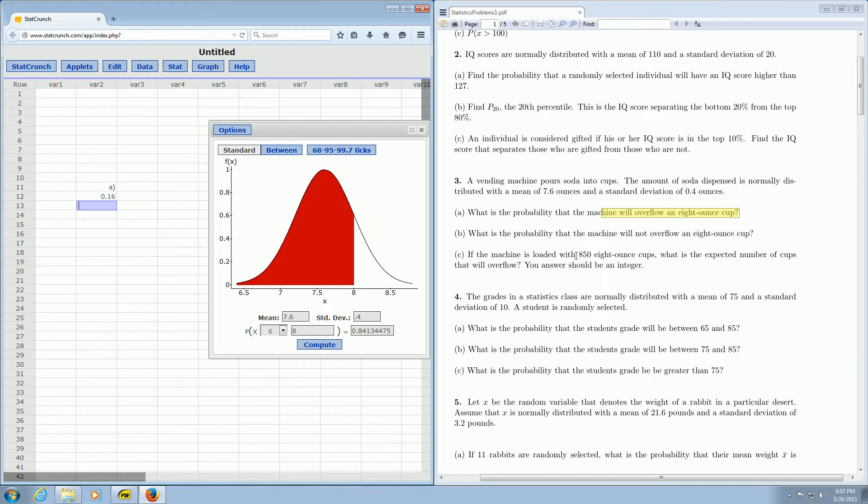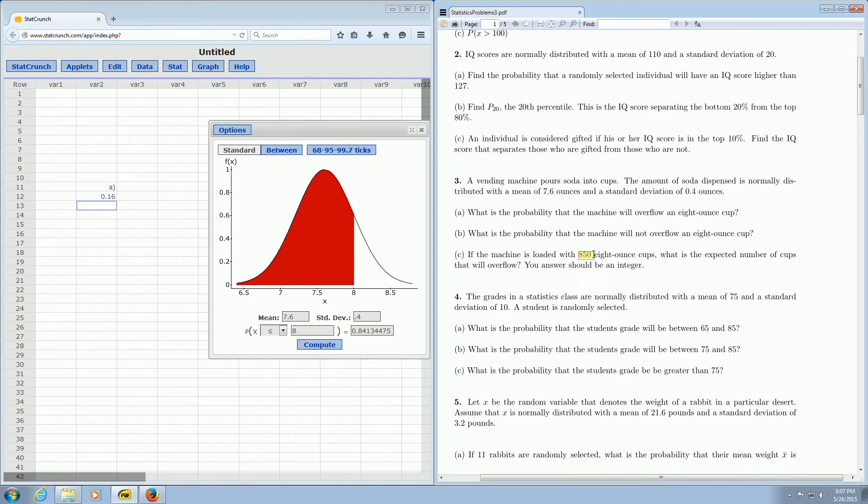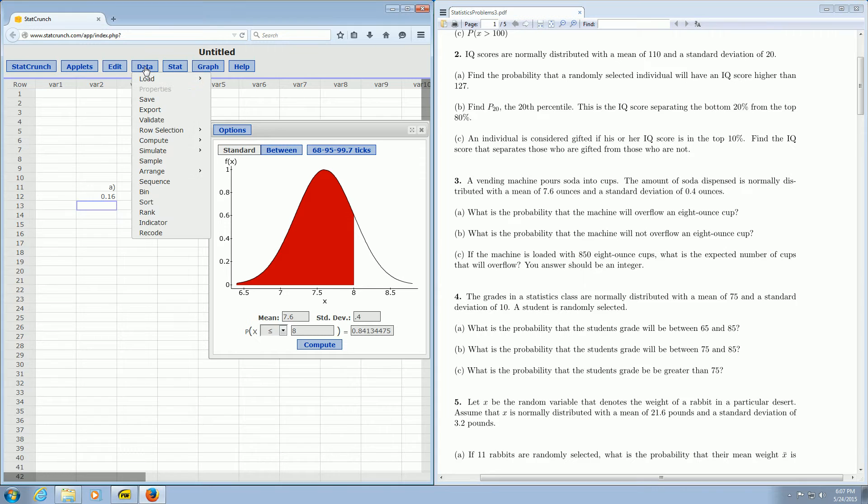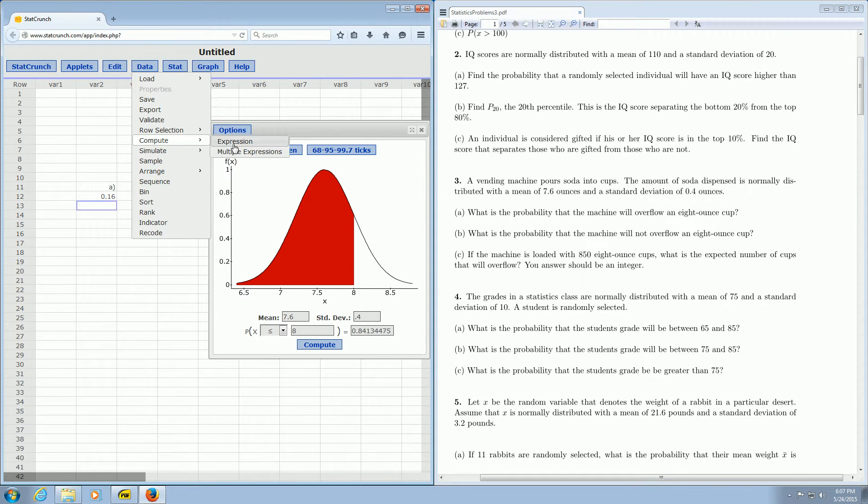So 16% of 850. So 16% of 850. Of means multiply. So all you do is you multiply 0.16 times 850. So I don't have a calculator here, but I do have StatCrunch. So I'll do it with StatCrunch. You go to data, compute, and expression.